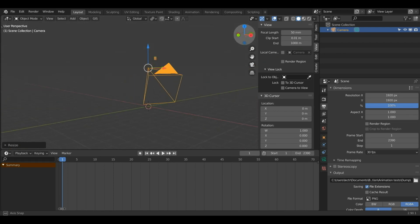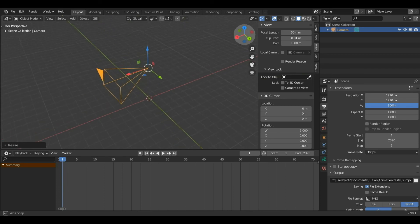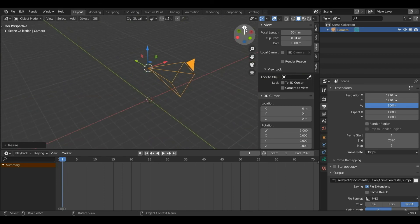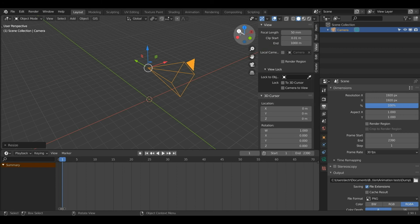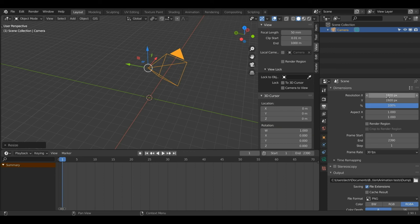Your camera will probably be a rectangle shape. The reason mine is a square is because I like to render images as squares for Instagram. If you want to change your camera to a square shape, come over to the Dimensions tab under the Output Properties panel and change the resolution from 1920x1080 to 1920x1920.